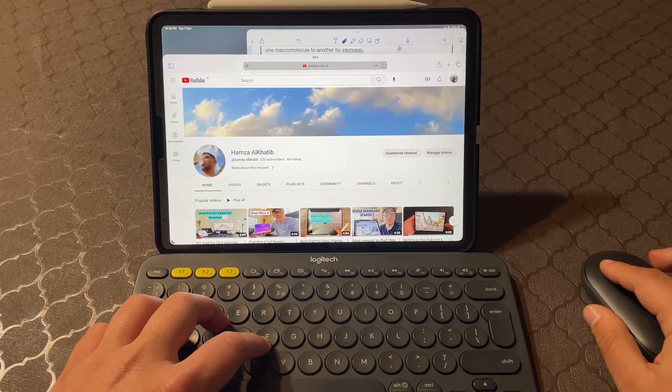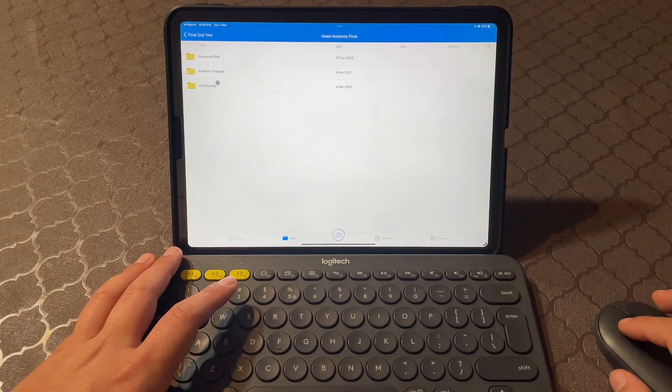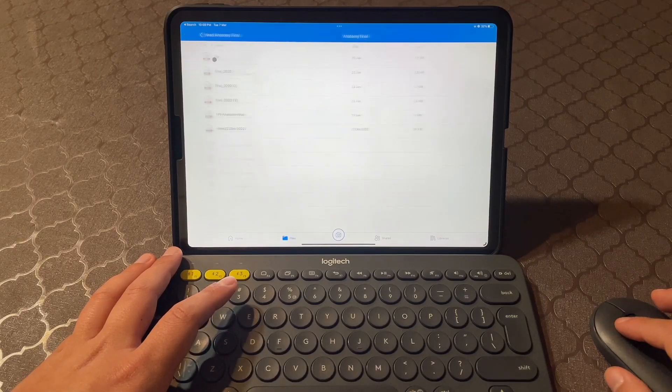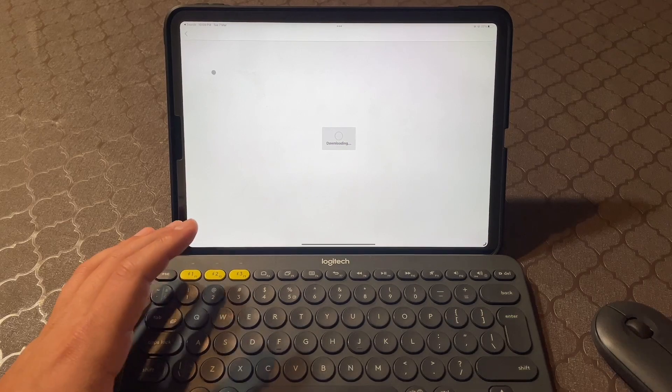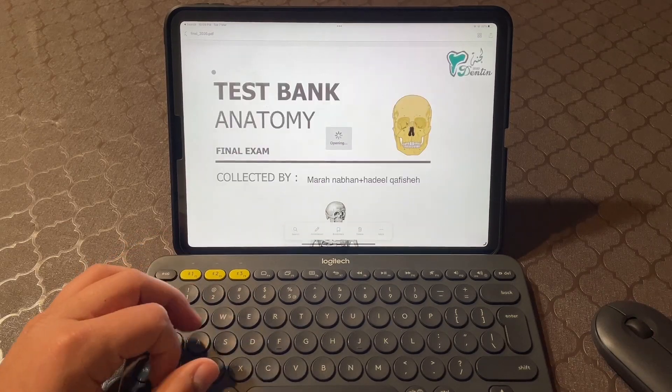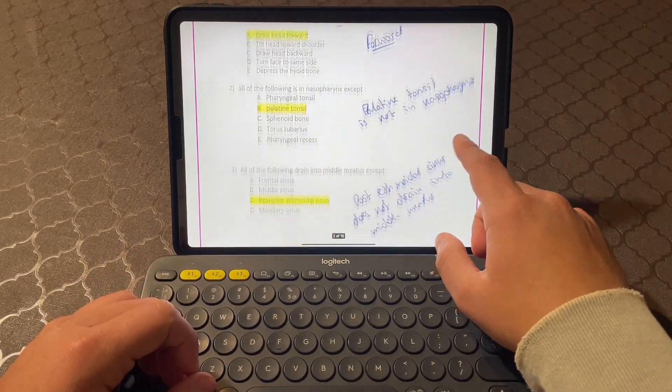One final tip: be sure to use iCloud or a similar cloud storage service — I'd recommend Google Drive — to backup your files and keep them synced across devices. This way, you can access your work from anywhere and avoid the risk of losing important data.